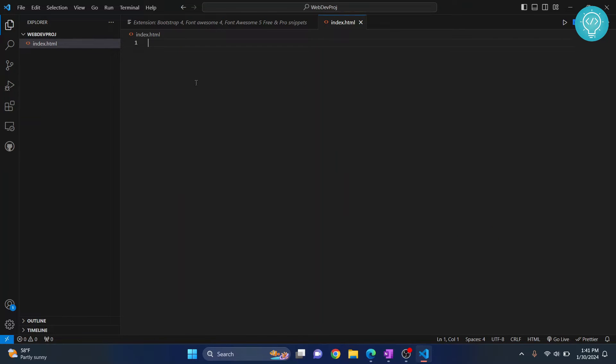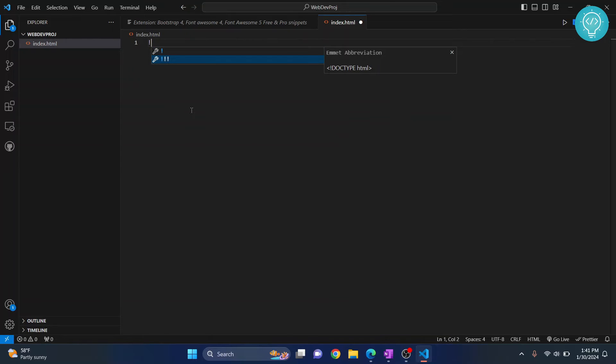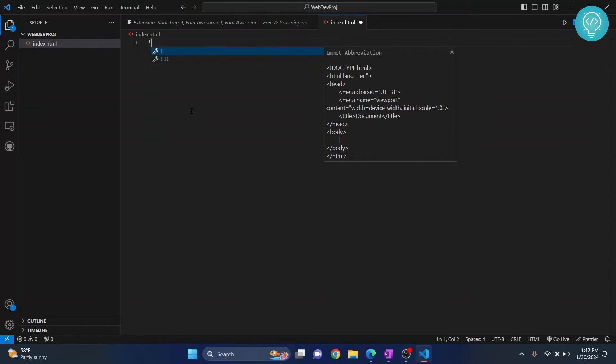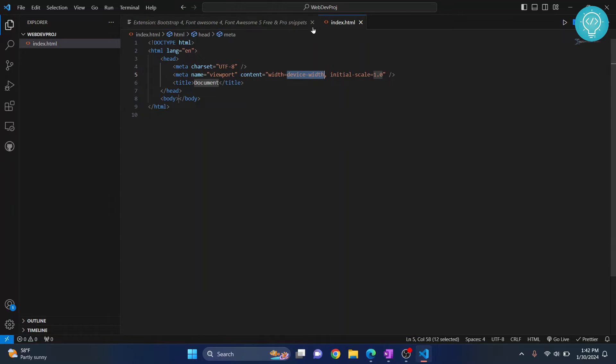Visual Studio Code has a very neat feature called Emmet. Whenever I just type an exclamation mark here, as you can see, it's showing two things. You can use arrows to move between them. Select this first one and hit Enter, and your HTML code will be shown.